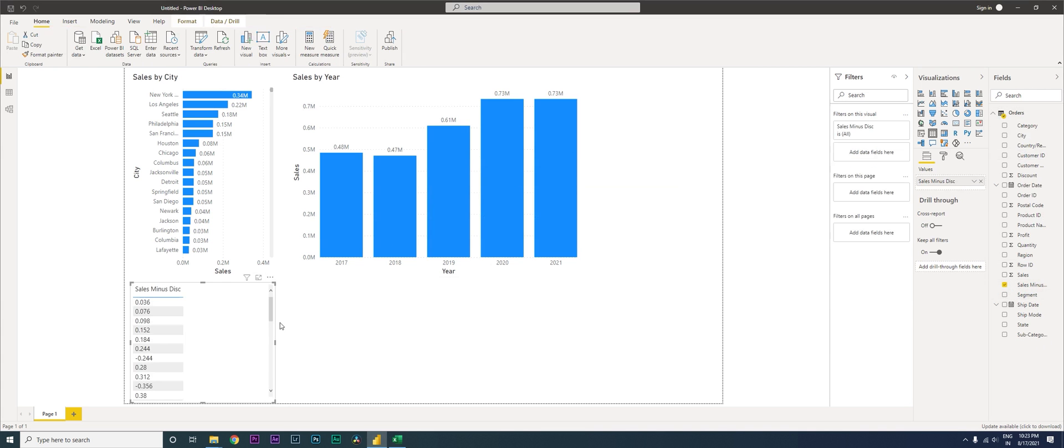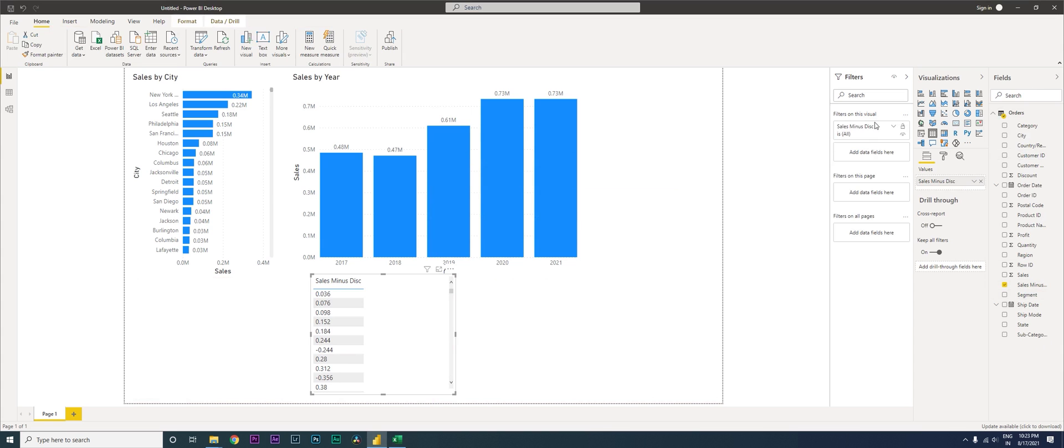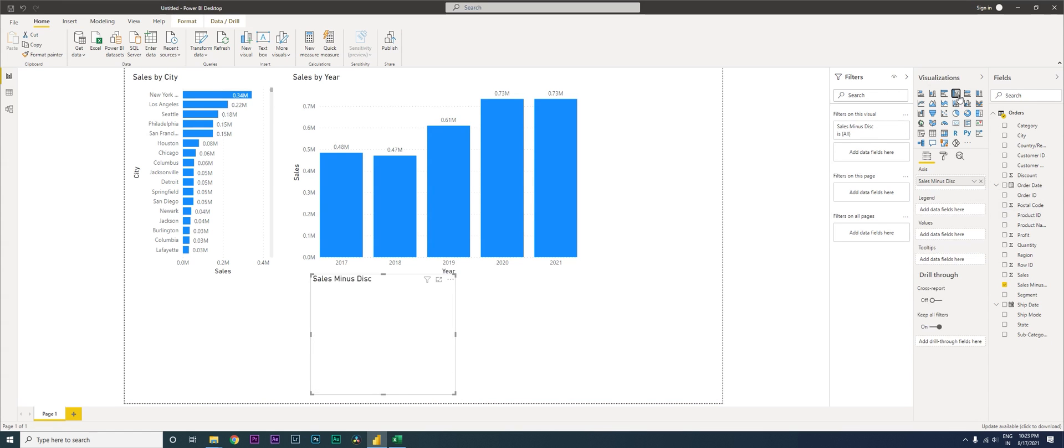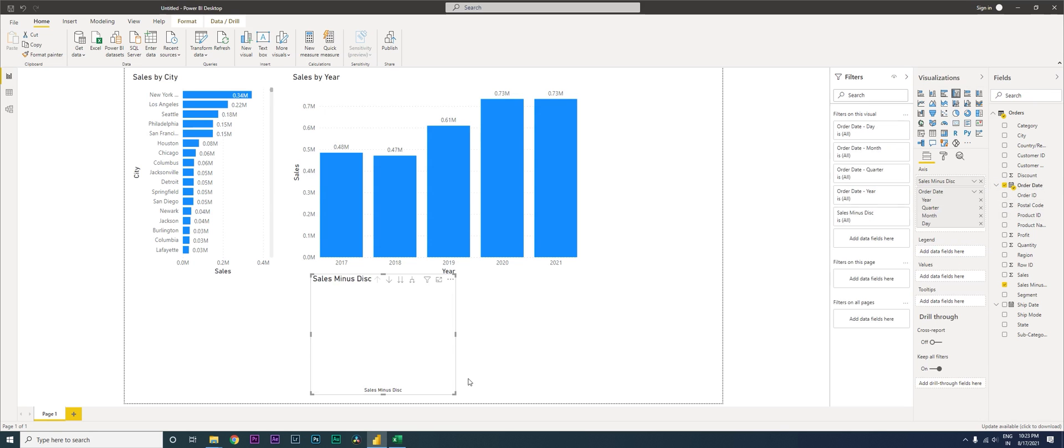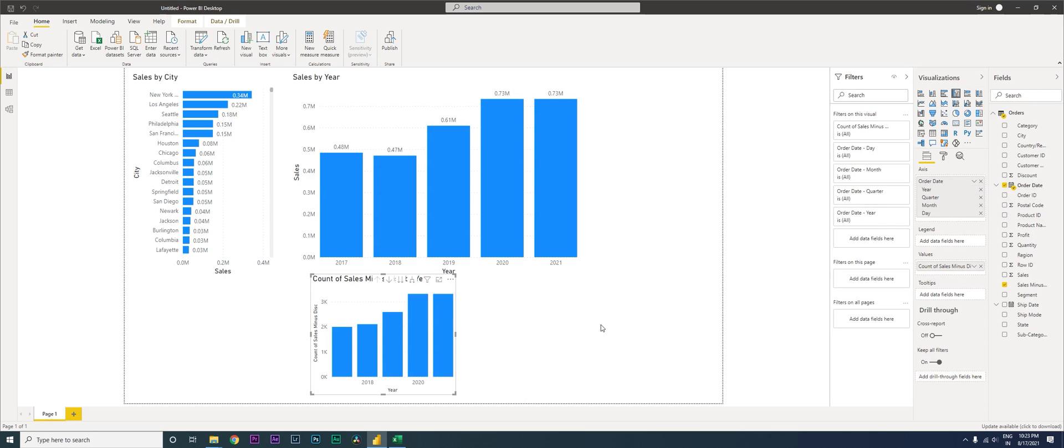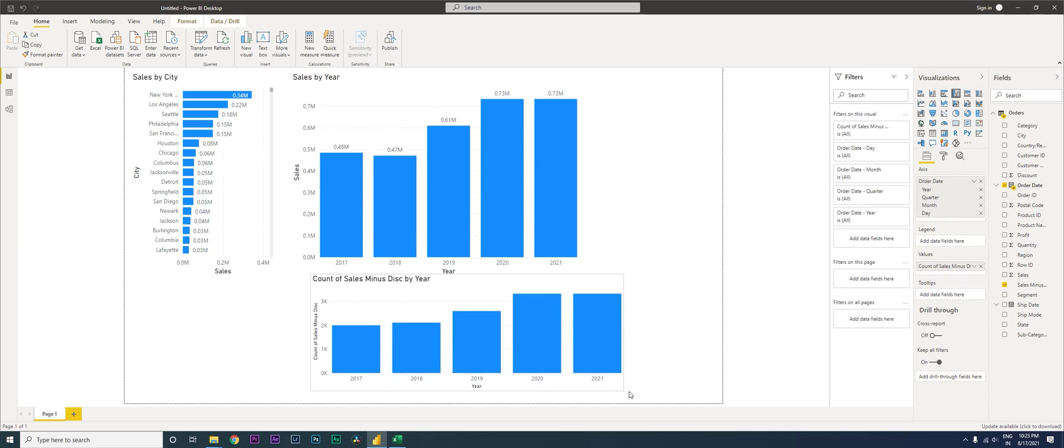You can create a chart—click on Order Date and bring Sales Minus Discount to your values. There you have it, your Sales Minus Discount column has been added.